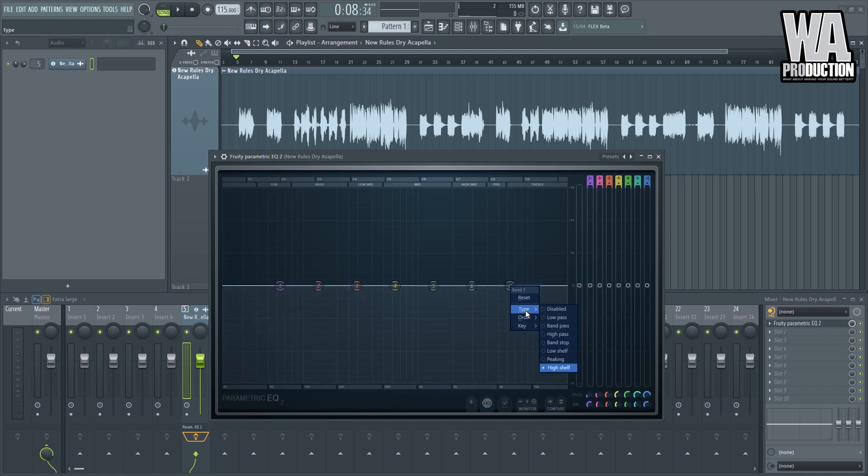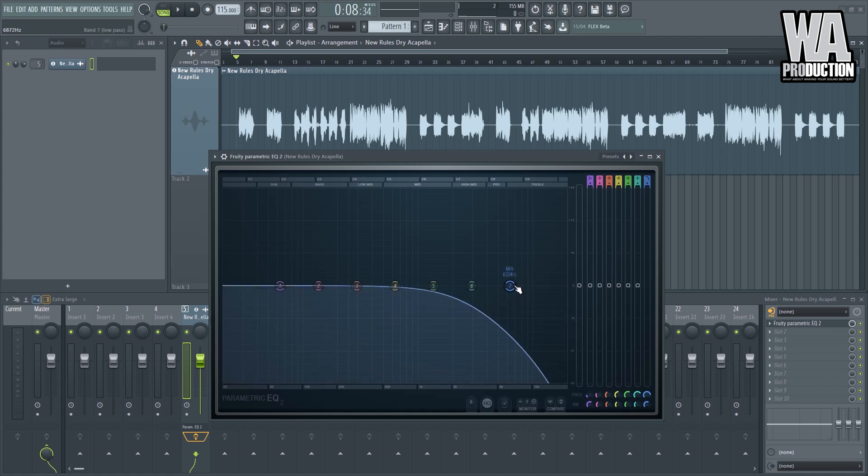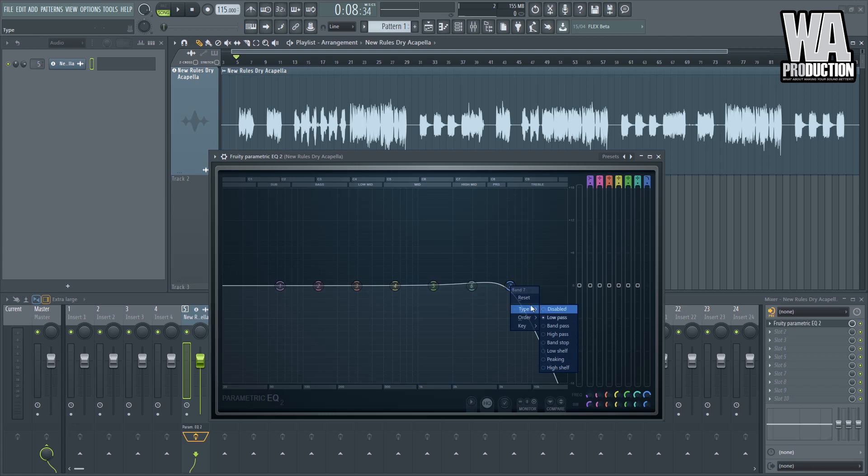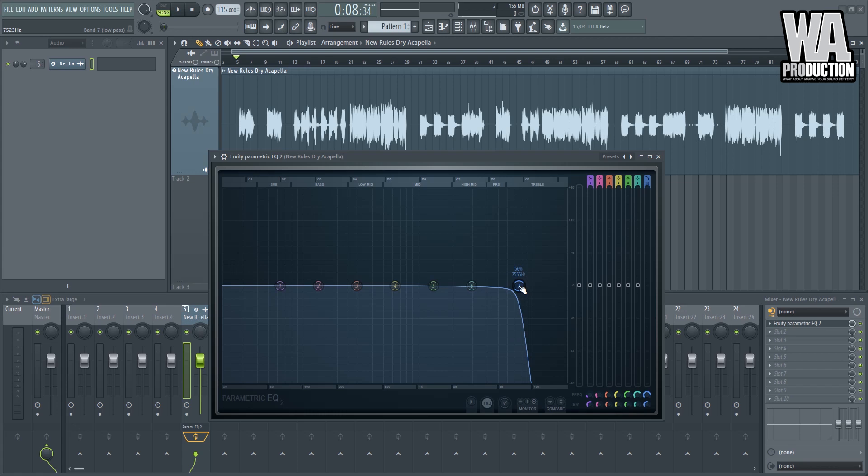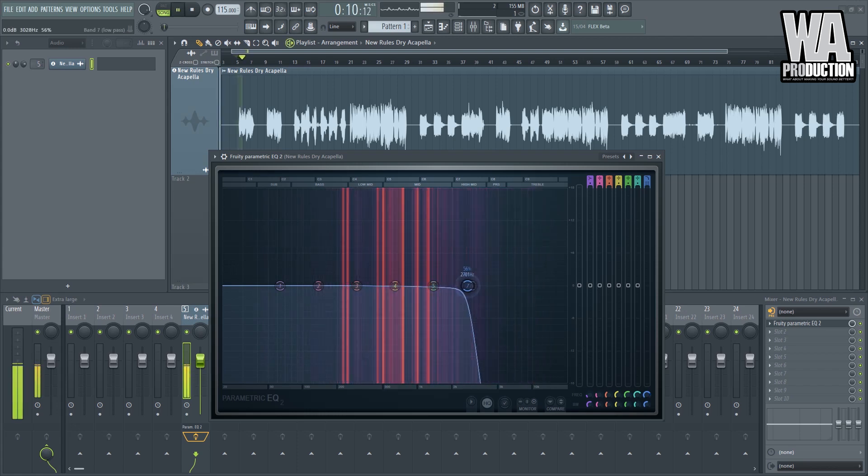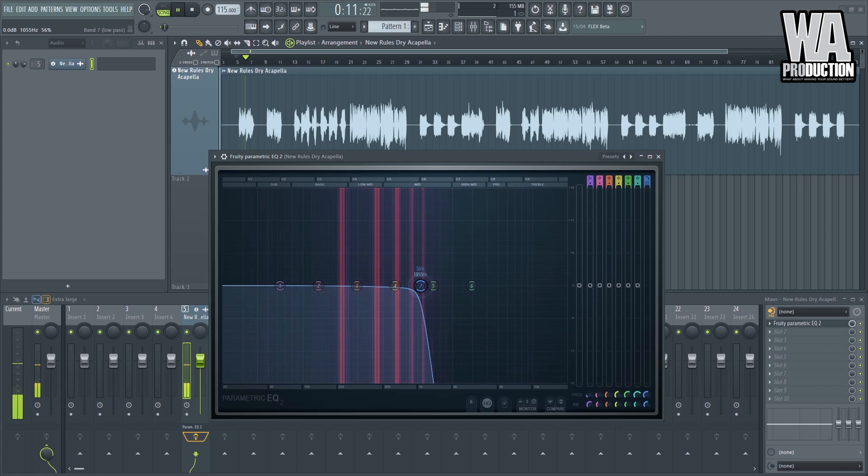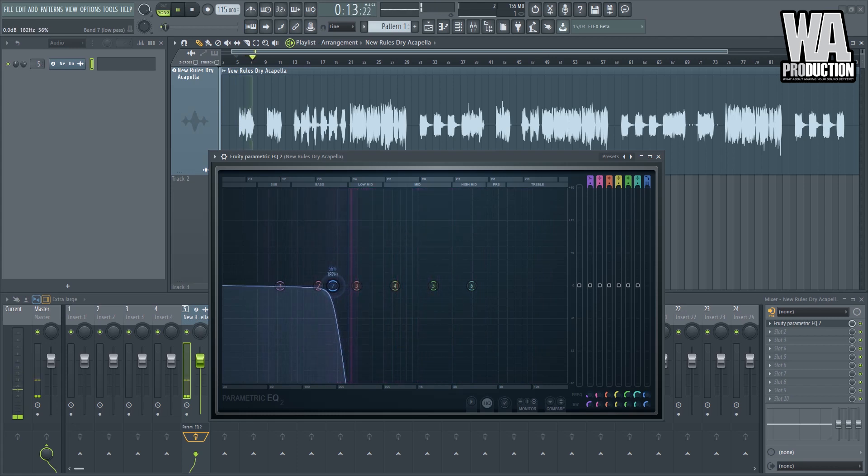So let's analyze which frequency doesn't contribute that much. So what we can do is we can do a low pass right here and we'll make it steeper, steeper that way. Okay, so let's move this down until we cannot hear some sounds anymore. So this one.